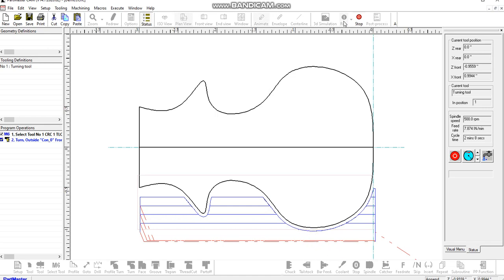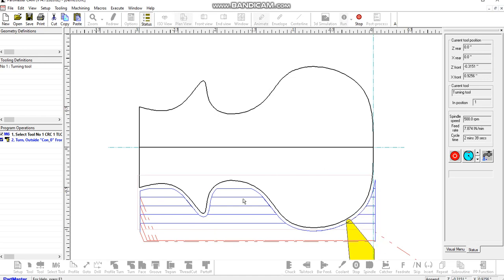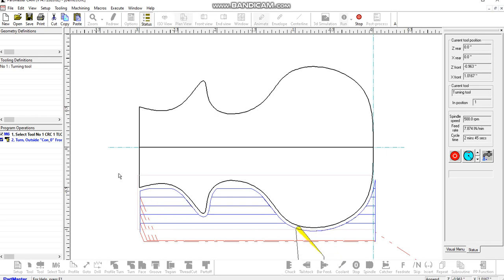When you're creating the turning macro, you can specify the area that you want. For instance, for the two undercuts here, you could specify two different turning operations so that the tool only moves within those areas when it's cutting.